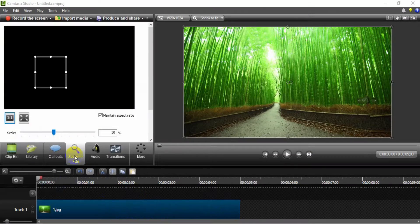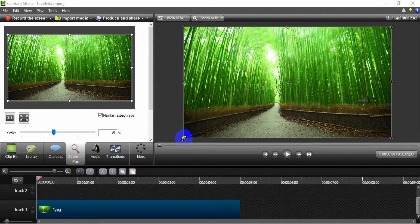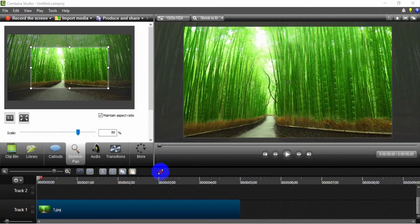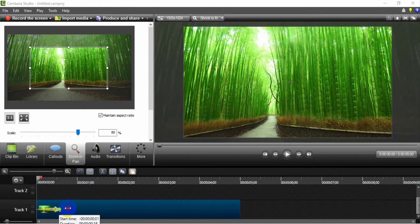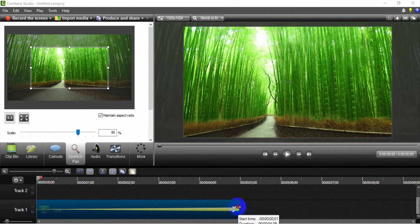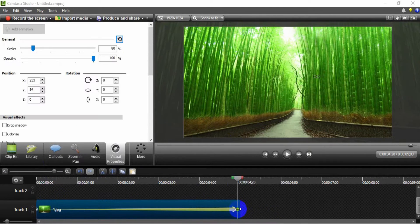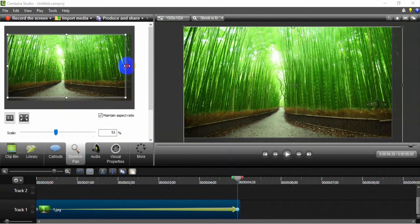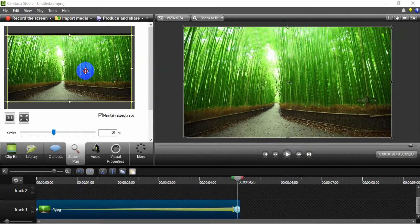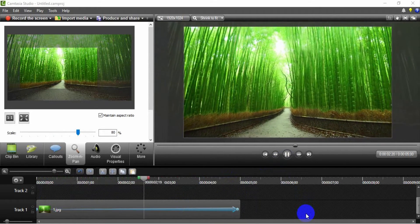Now I want to create a zoom out effect for this image. Set the initial zoom in pan. Next, stretch the zoom in pan. Set the last zoom in pan. Now you can see the zoom out effect for this image.